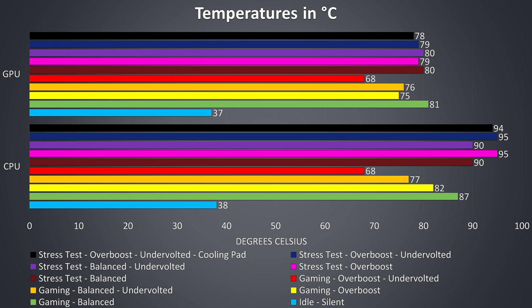The dark blue bar shows overboost mode with the CPU undervolt applied, and there was still thermal throttling here. For the first time I've also tested using a cooling pad, shown by the black bar up the top, and I was only seeing a very minor change.